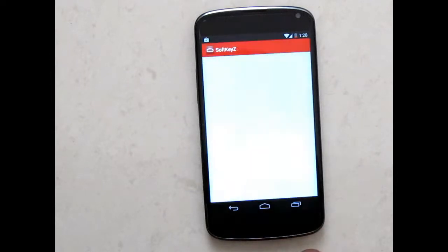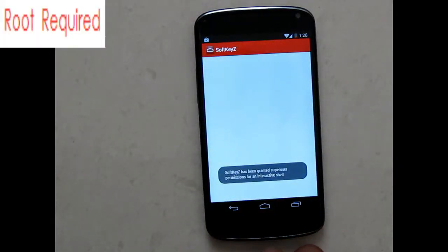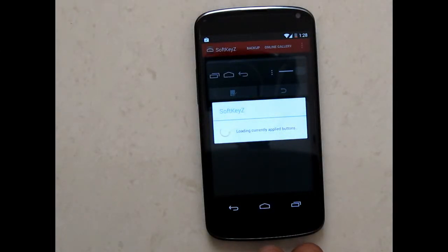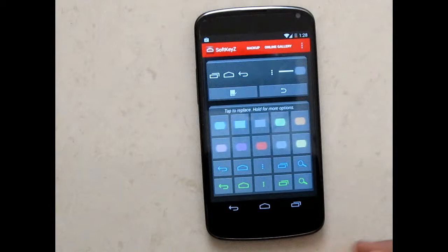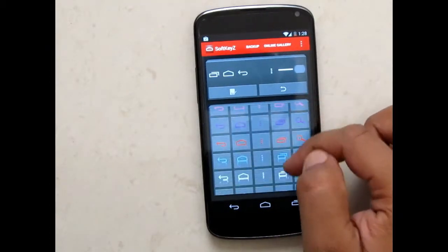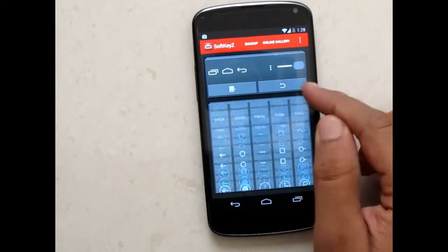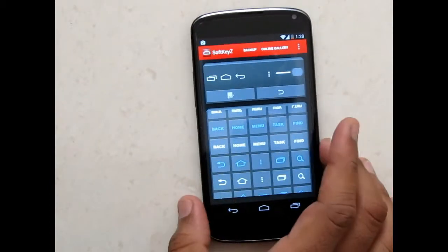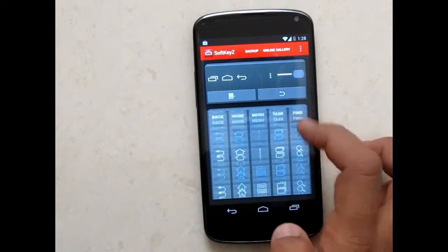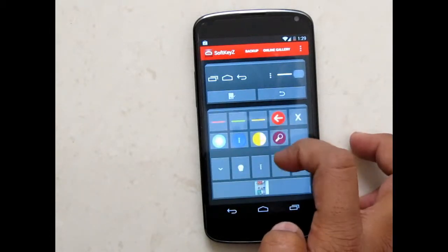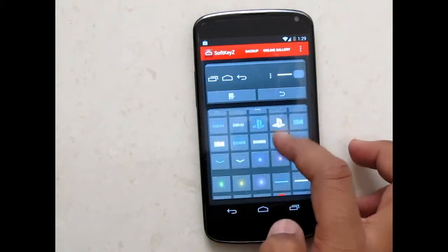Once you have that app, it will show you hundreds of key combinations which you can apply on your navigation bar. You can see they come in varieties of colors, and they have also given different home, back, and task buttons. You can apply any of these buttons.